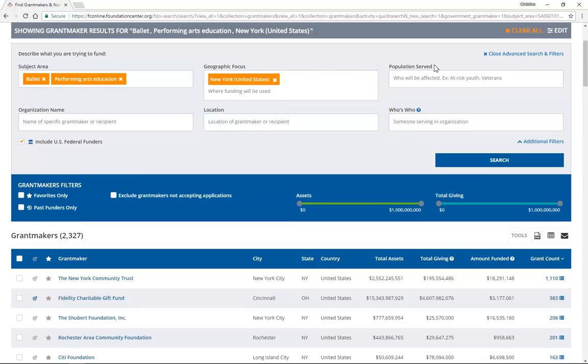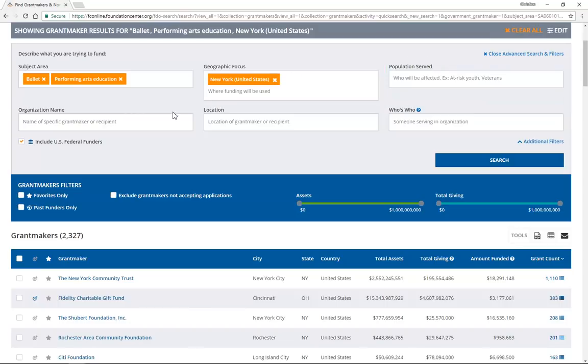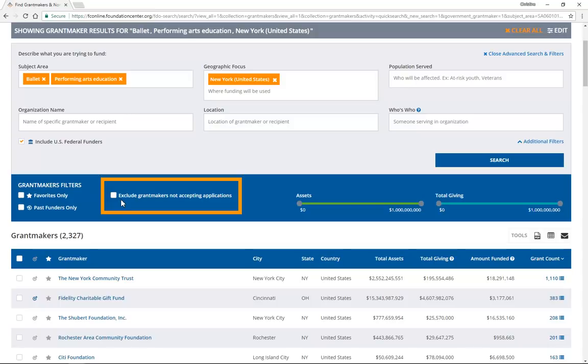Or try adding the population served filter if you are serving a specific population. Here, you can also find the filter to exclude grantmakers who aren't accepting applications. However, we don't recommend excluding these funders because they are giving grants for your kind of work, and you deserve to be considered. Learn how to get on their radar with our video on leveraging your networks.